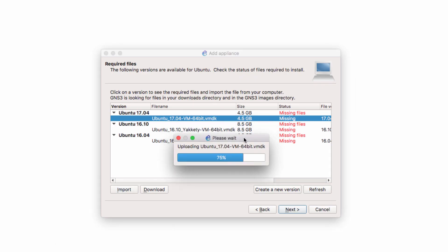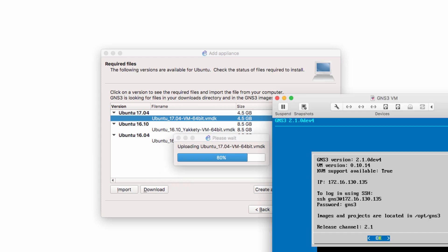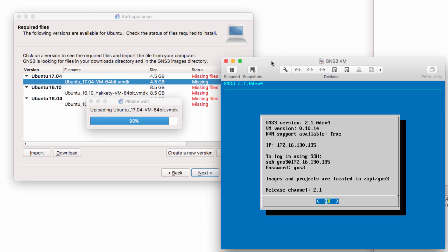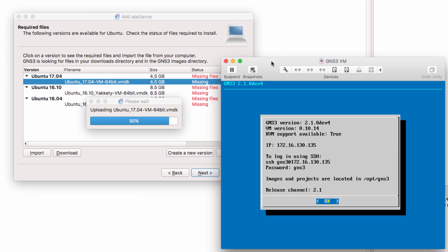GNS3 will now upload the file to the GNS3 VM. The file is 4.79 gig in size, so it may take a while for the file to upload to the GNS3 VM. You simply need to wait for the file to upload to the GNS3 VM.